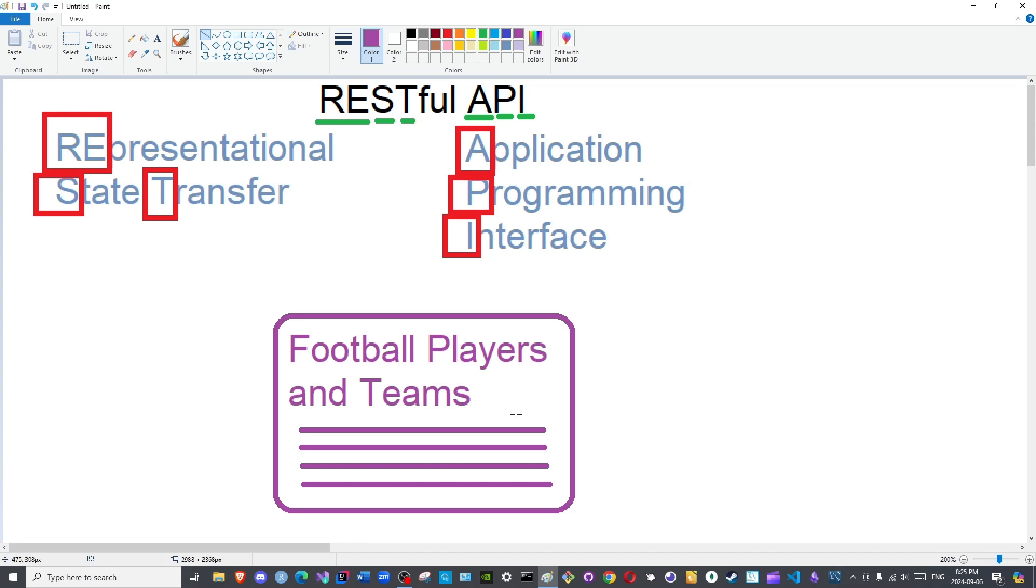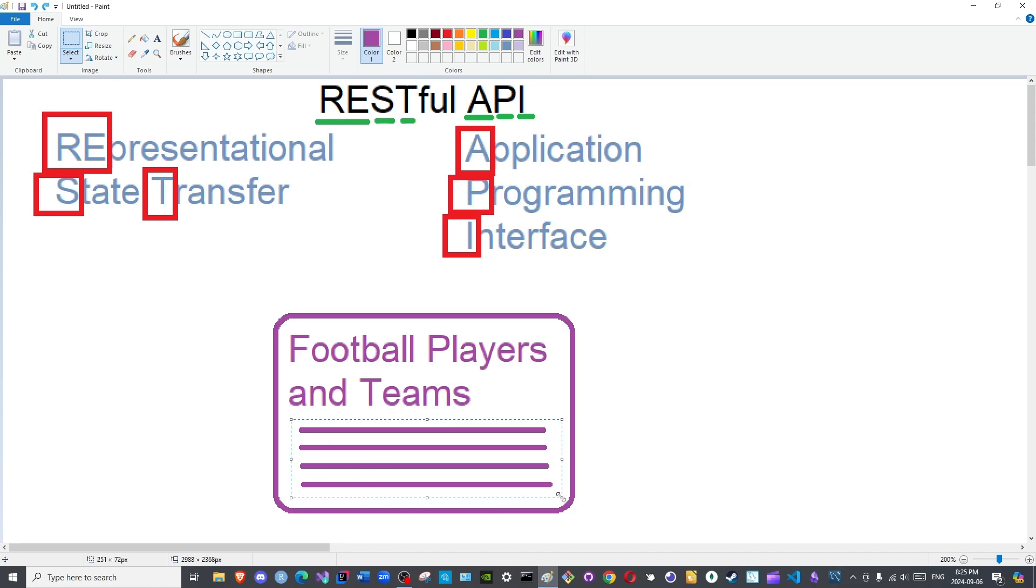As it is sending the response, the status of the transfer or the state of the transfer could be considered 'loading' - loading data. Once the response has reached the front end fully and can be displayed in its entirety, the data has been fully transferred. Thus the state of the data transforms from loading to loaded, as in it finished loading.